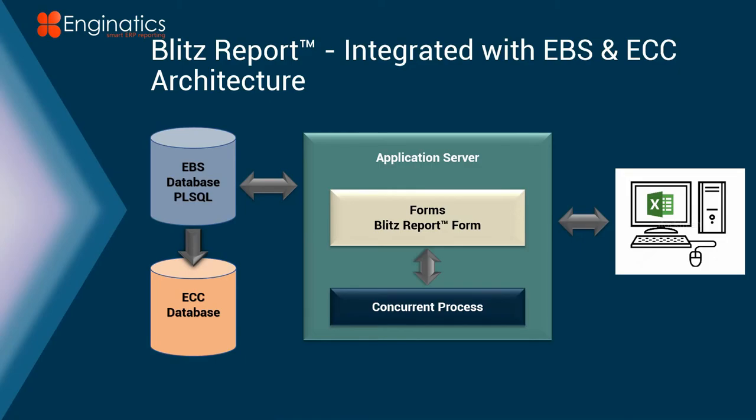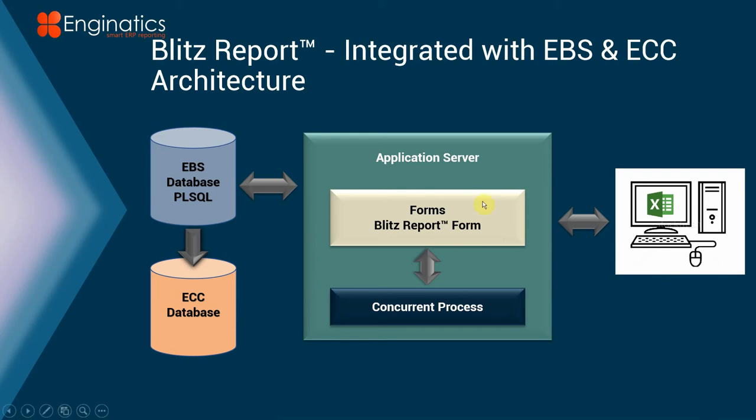So if we look at the architecture here we see we've got a very simple form which is a Java form so there's nothing new for the user to learn in particular. We run through the concurrent requests so no surprise it's there and we deliver the output to Excel.